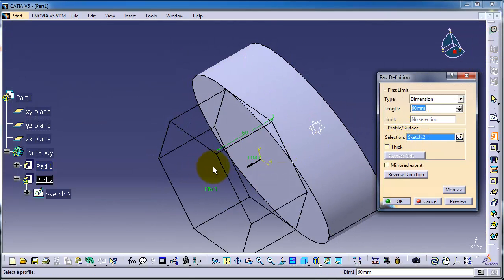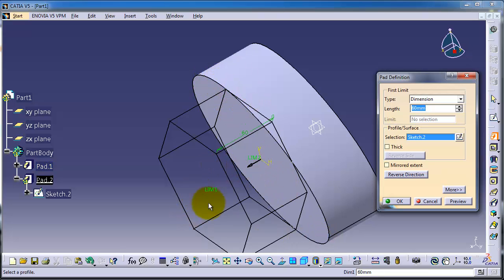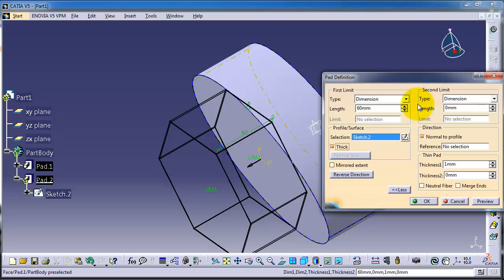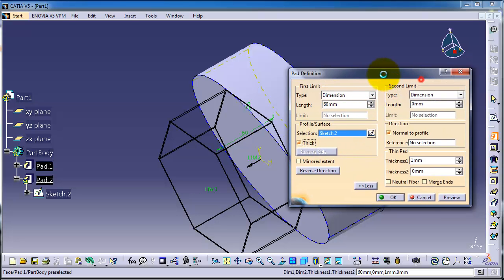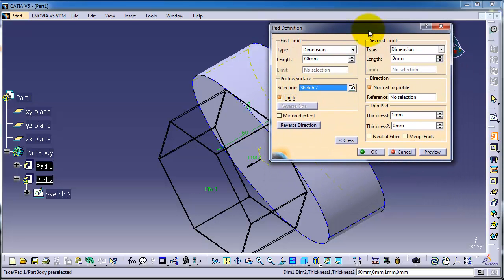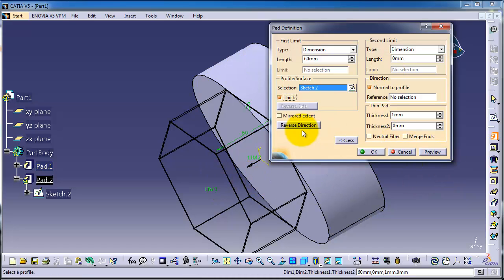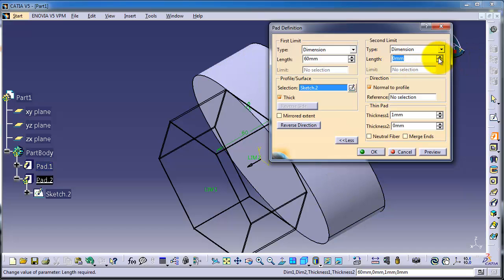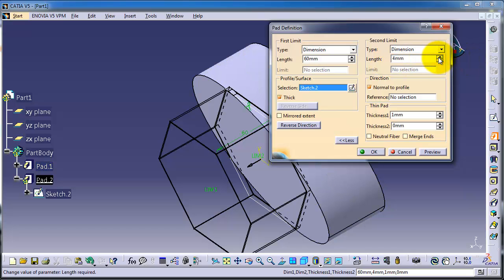So it is unable to extrude that. So now if you choose tick, okay, now you have a surface to extrude.